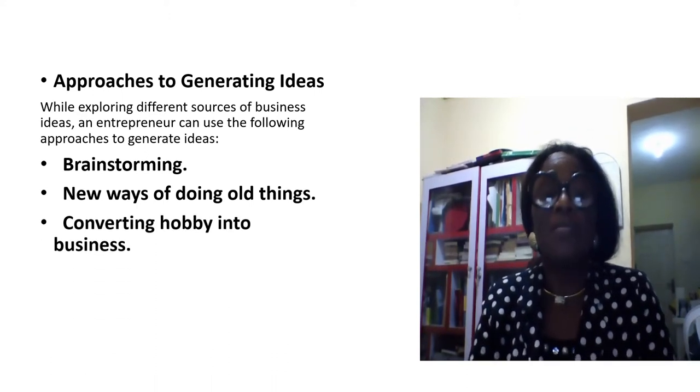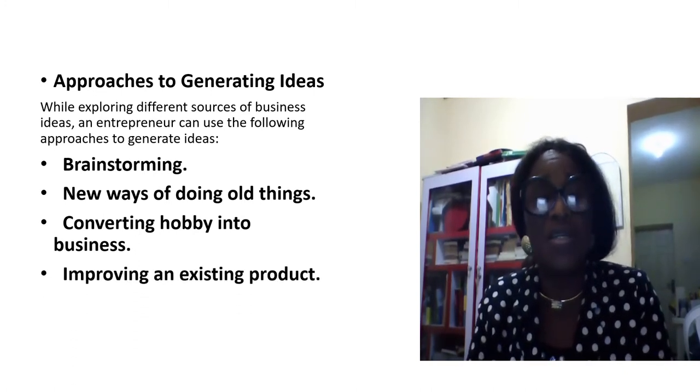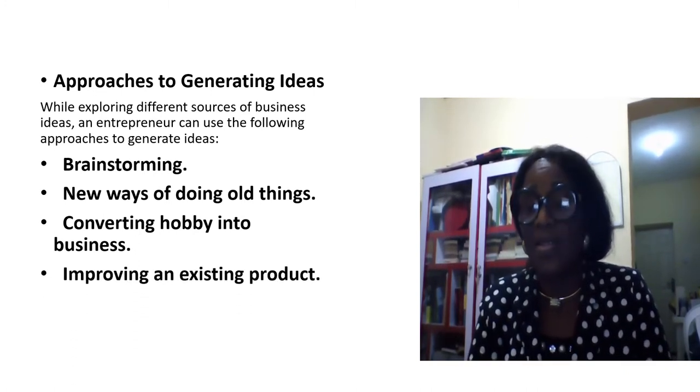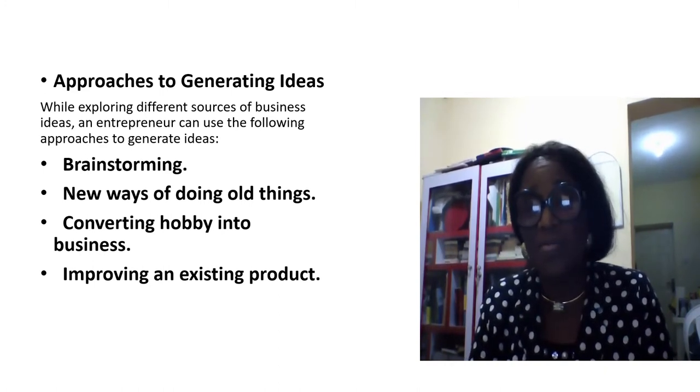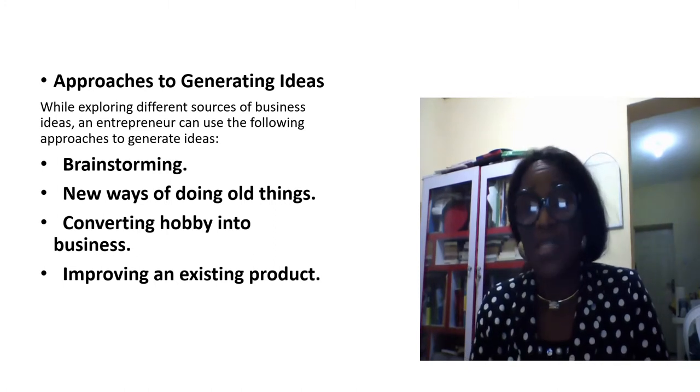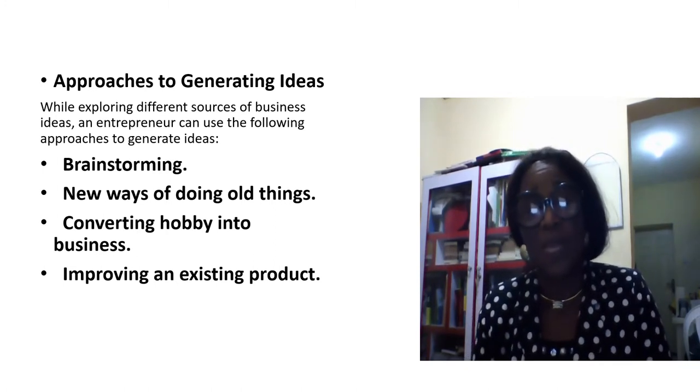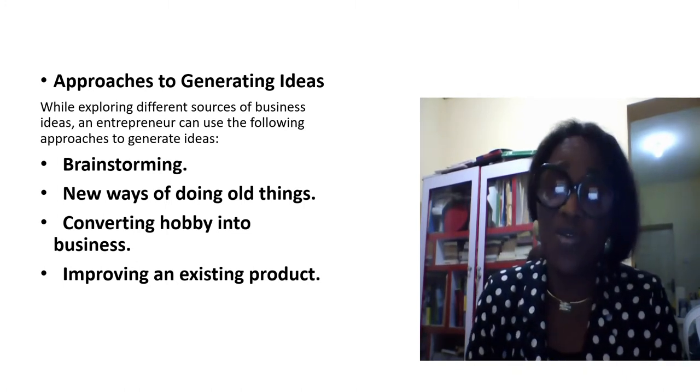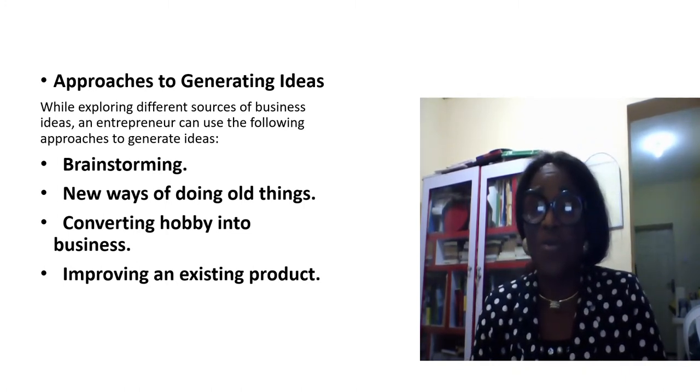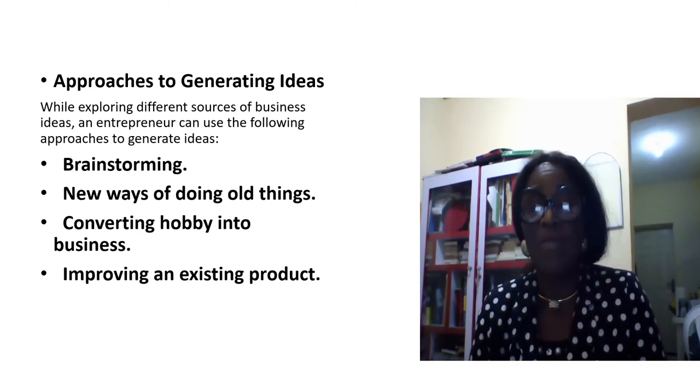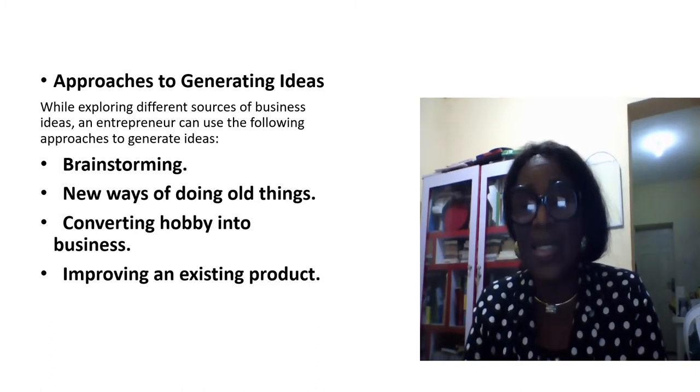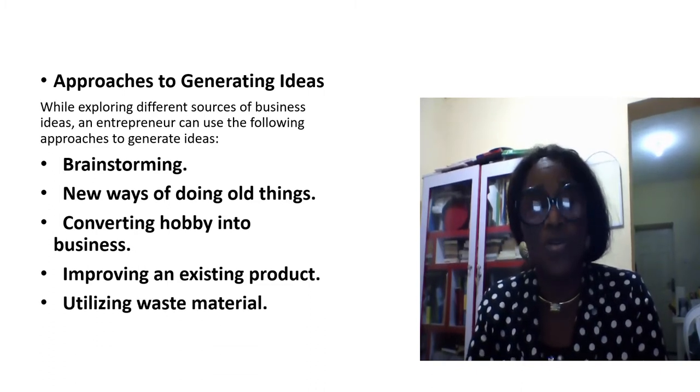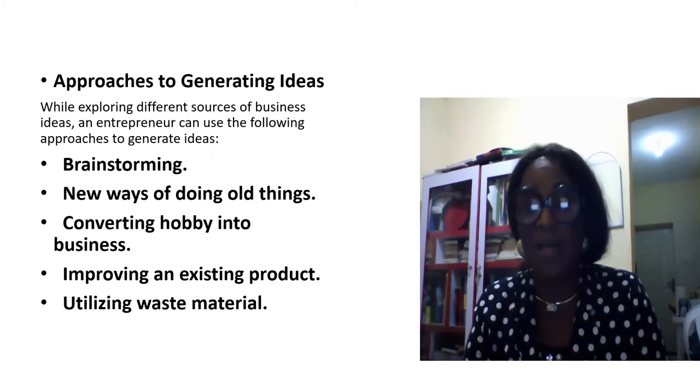You can also think of converting your hobby into a business. Is there any product that has been there you want to improve? Maybe the cover is not good, maybe the shape of the product, maybe the way the product is being used, maybe the packaging of the product. Think of improving an existing product.